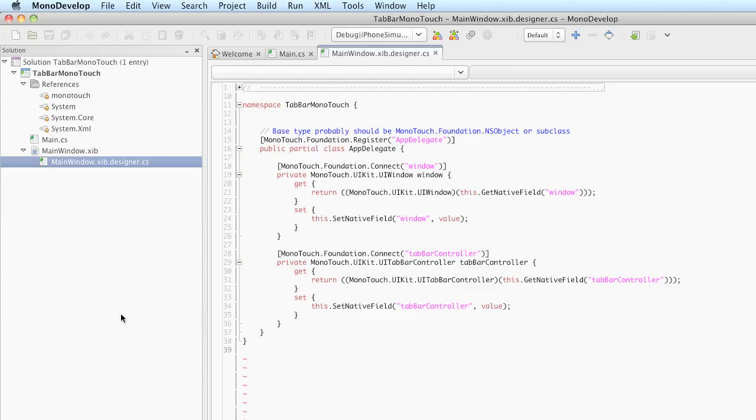The next thing we need to do in our application is create a subclass of UITableViewController that will be used to display our three strings: hello, aloha, and yo on the second tab.